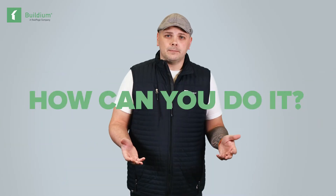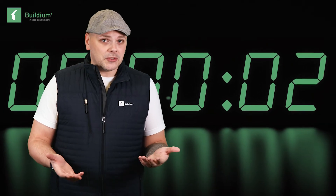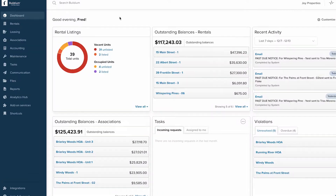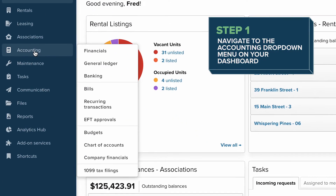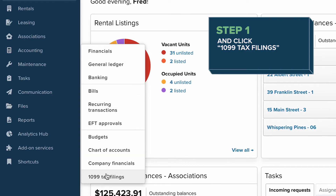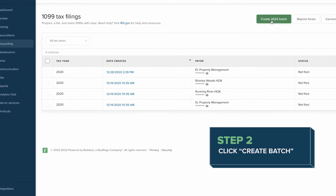So how can you do it? Filing officially opens on January 1st. But did you know that you can prep all your forms in Buildium starting today? There's no need to procrastinate any longer, unless waiting until the last minute thrills you. To get started, navigate to the Accounting drop-down menu on your dashboard and click 1099 Tax Filings, then Create Batch.